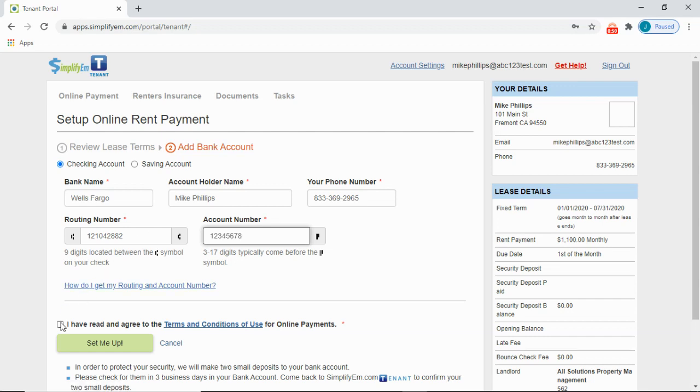Then checkmark I have read and agreed to the terms and conditions, then set me up.